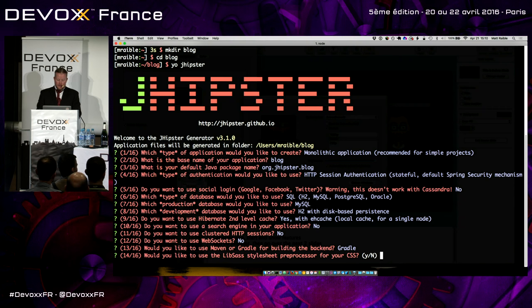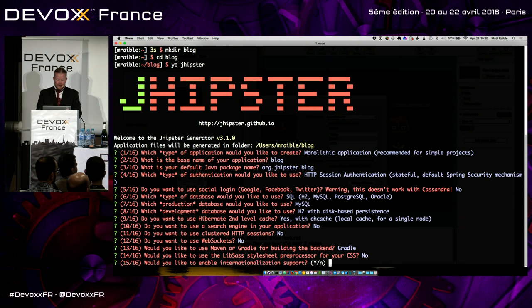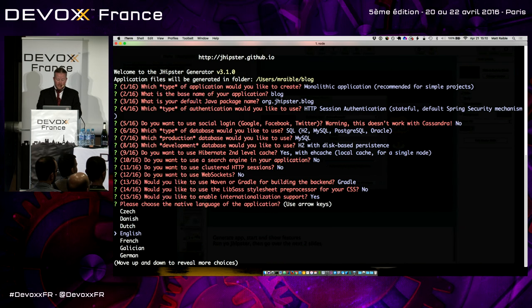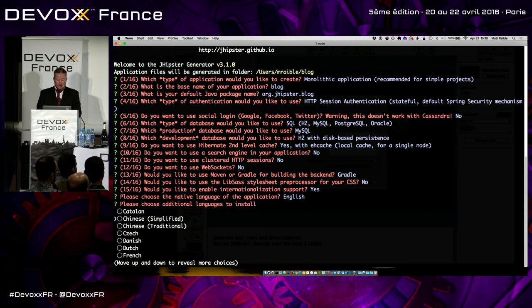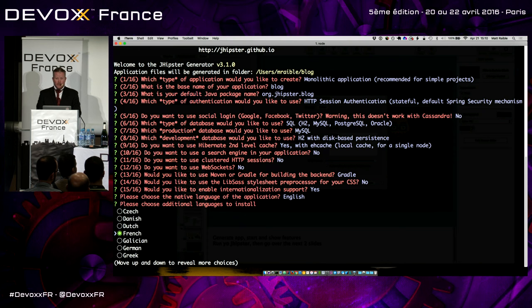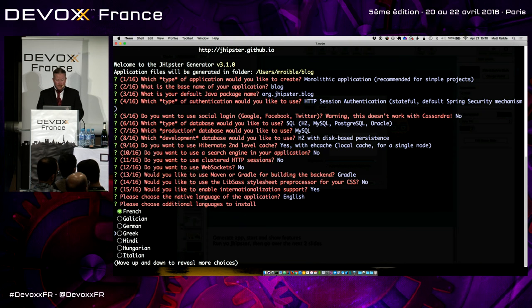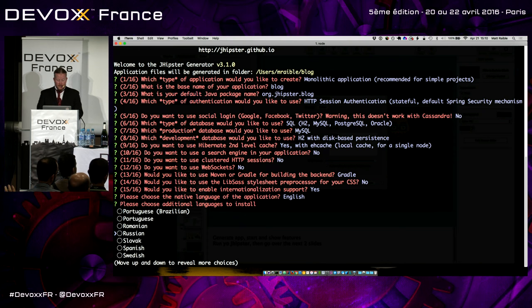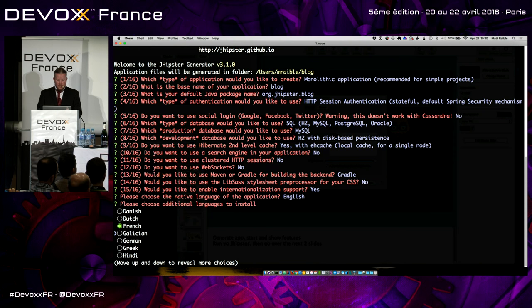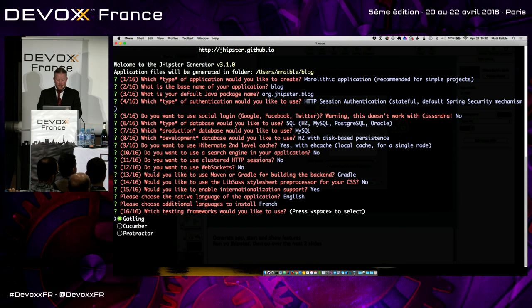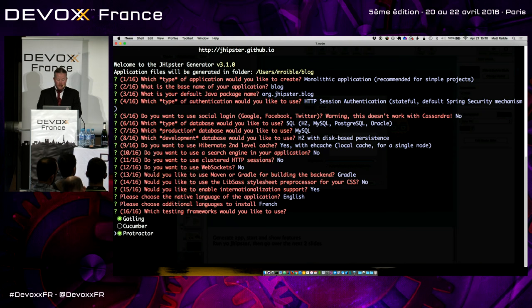But come on. Maven versus Gradle? Who's hipper? Gradle. We're not going to use Sass. We'll do internationalization. And you'll see here you can pick the default language, the native language, English. And then you can pick additional languages. So if you want to install all of these, there's a whole bunch of them. I think we're up to 30 or something like that. You can certainly select those. And then testing frameworks. Gatling, Cucumber, Protractor. I'll do Protractor and Gatling.